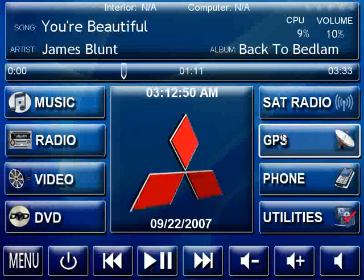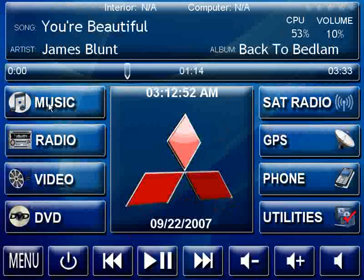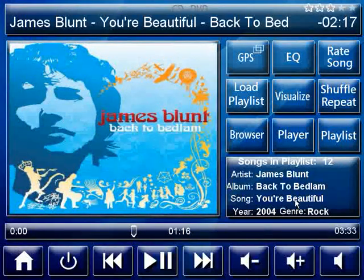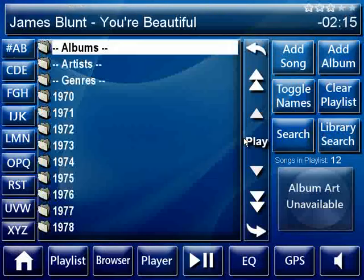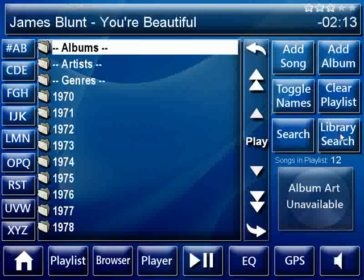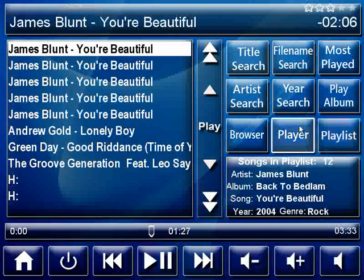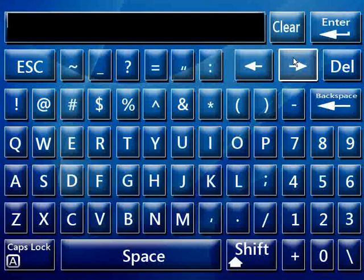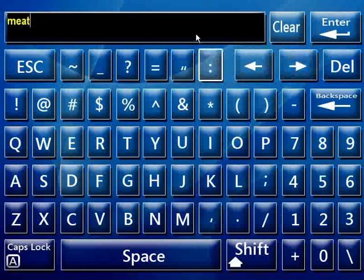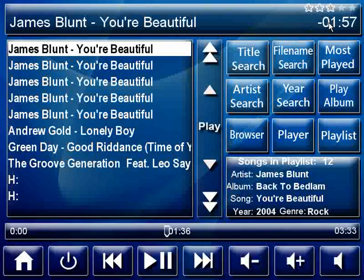Let's go to the music screen now. One of my favorites is the new library search. If you've got a particular song in mind but can't think of the entire name — like there was a song by Meat Loaf that had something with the word 'light' in it — you can try a couple of keywords: 'Meat' and 'light.' And there we are: Meat Loaf, 'Paradise by the Dashboard Light.'